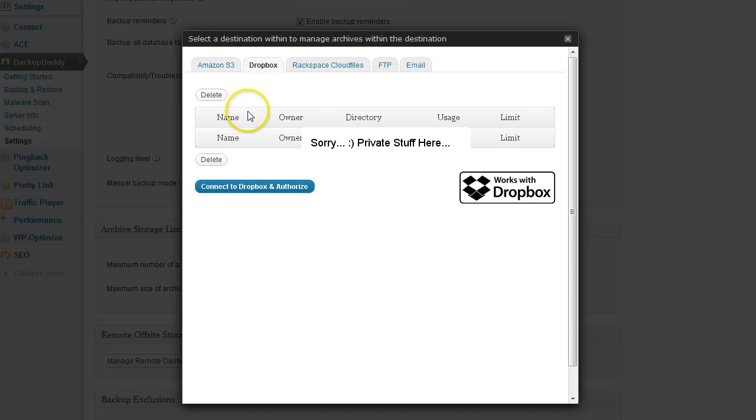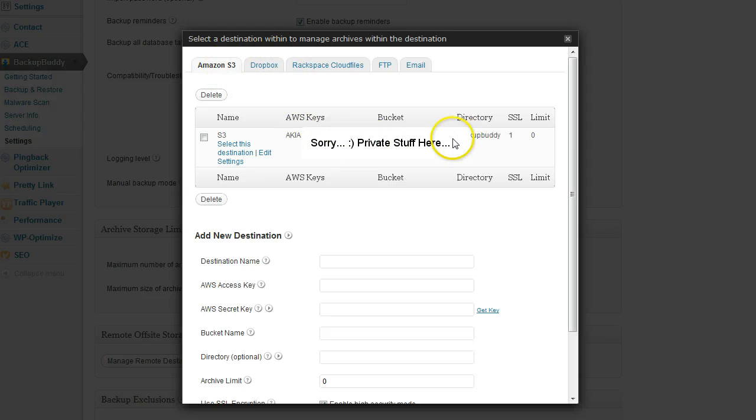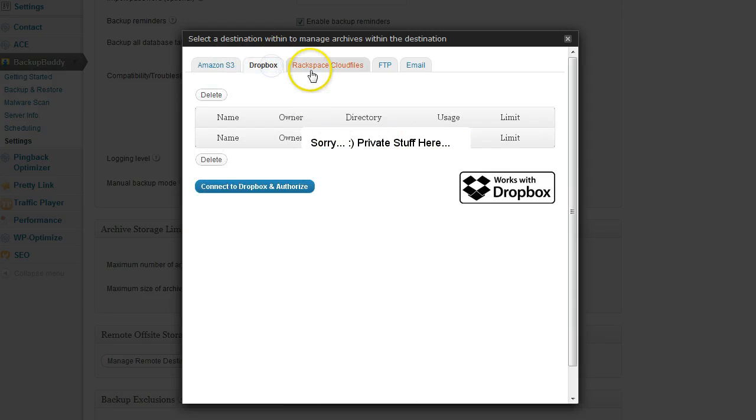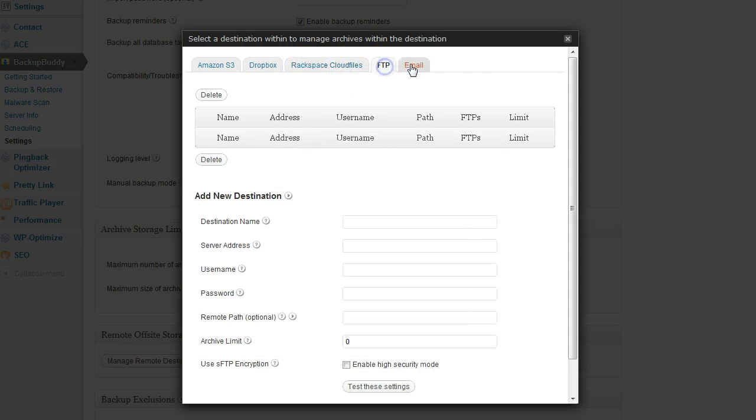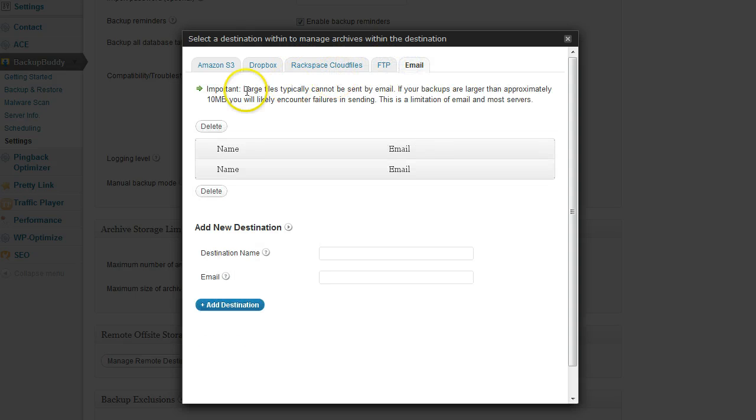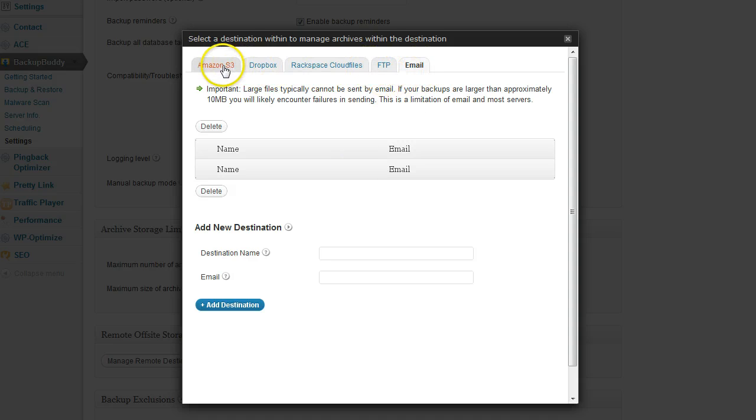It also supports Dropbox, which is pretty awesome—it's a new feature and I'm probably going to use this along with Amazon S3. It also supports Rackspace Cloud Files, FTP, and email. Email is probably good for the database because those are smaller files. I don't think you can send full backup files to your email, but Amazon S3 and Dropbox are what I recommend you use.